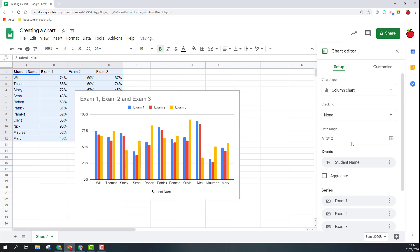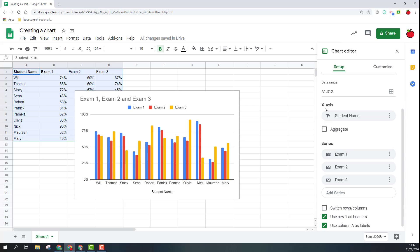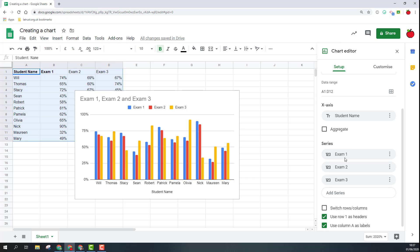I'm just going to undo that so I can add my data back in. After this we've got our axis title. We currently have student names, that's picking this up from the cell A1. If I click on here I can remove this or I can add a label so I can change that if I want.